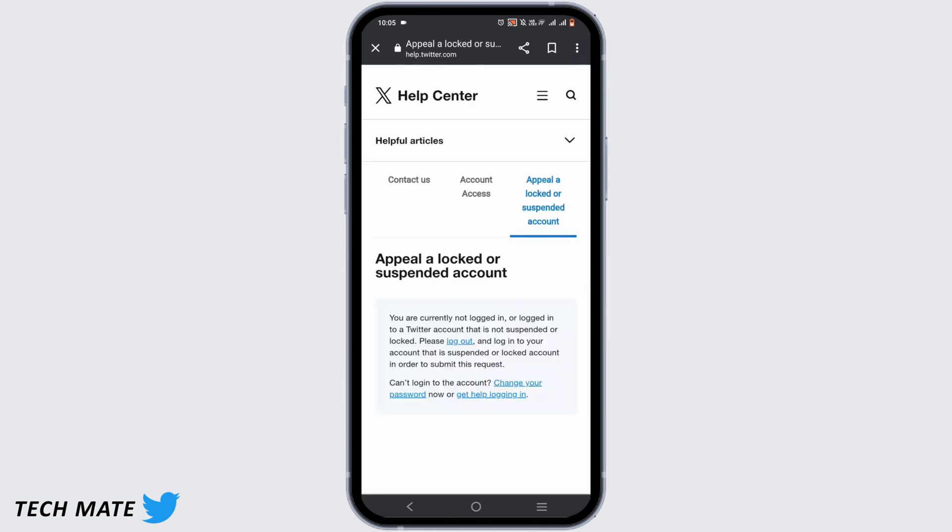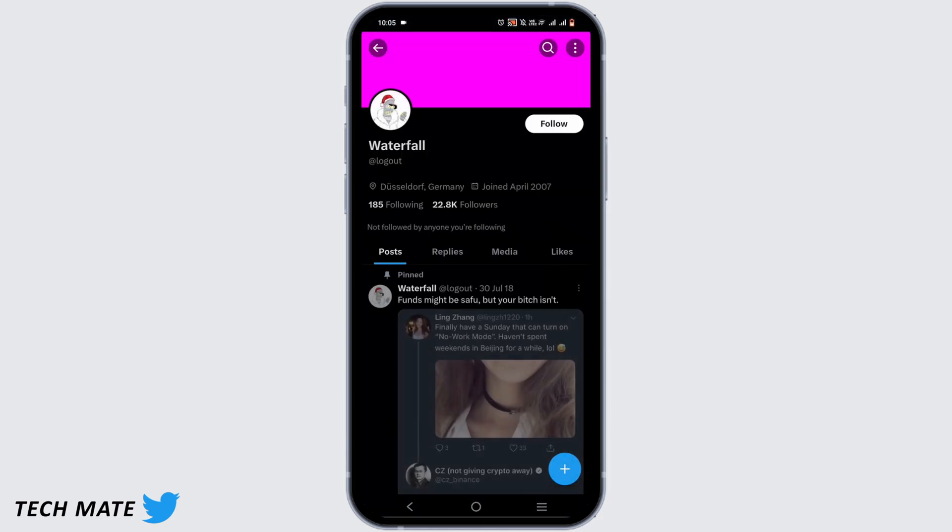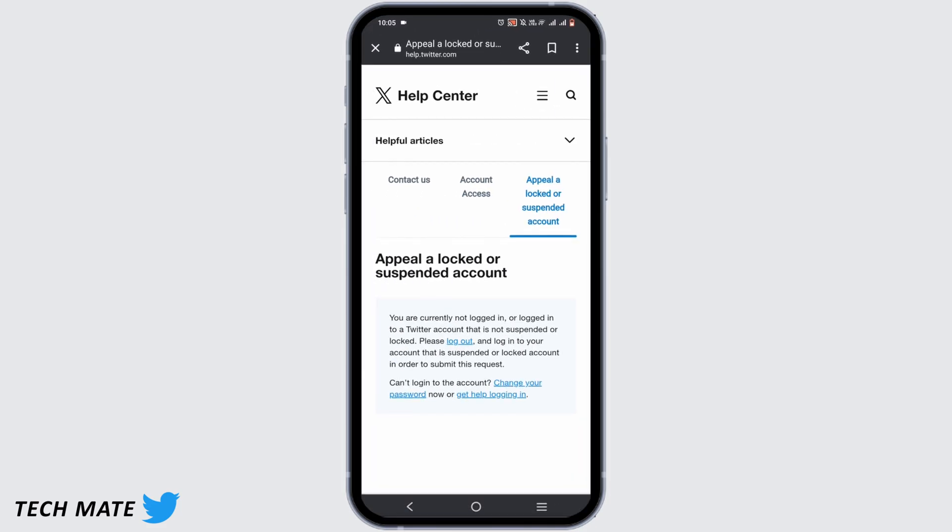Next, you have to log out of the account that is suspended. For some reason I wasn't able to do it, maybe because my account is not really suspended. However, for you it will be a different scenario.